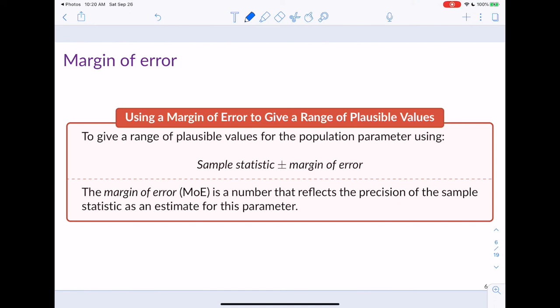The margin of error is a number that reflects the precision of the sample statistic as an estimate for the parameter. Precision is the flip side of variability: as variability increases, precision decreases, and as variability decreases, precision increases. The margin of error is our way to quantify that precision.